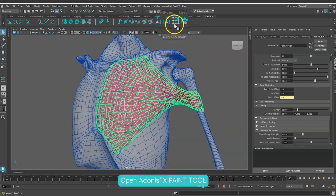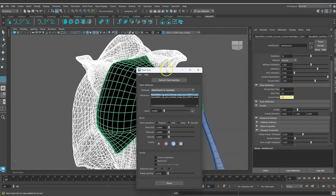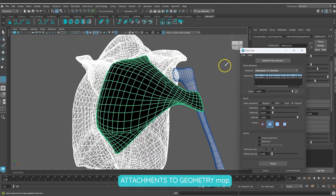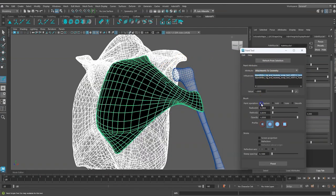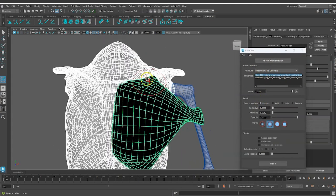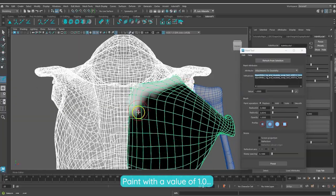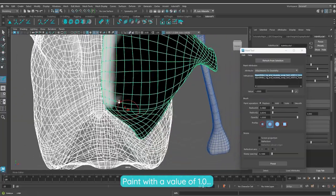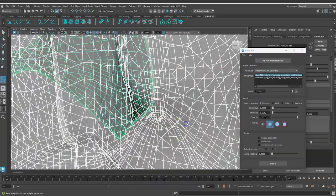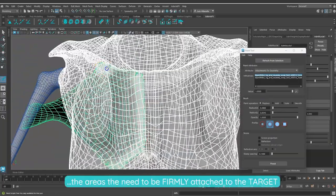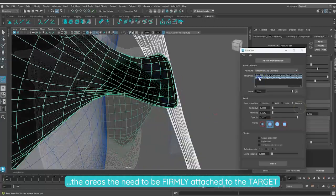Let's open the Adonis FX paint tool by clicking on the shelf button. Select the attachments to geometry map and paint the values for each of the targets. Let's paint with a value of 1.0 the areas of the muscle that need to be firmly attached to the bones.